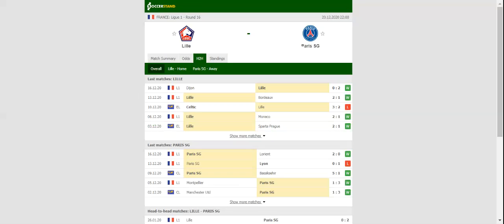PSG recorded a hard-fought 2-0 win over Lorient in their last league match, with the team quickly bouncing back from the heartbreaking loss to Lyon.